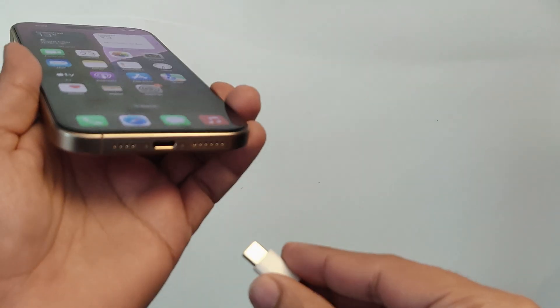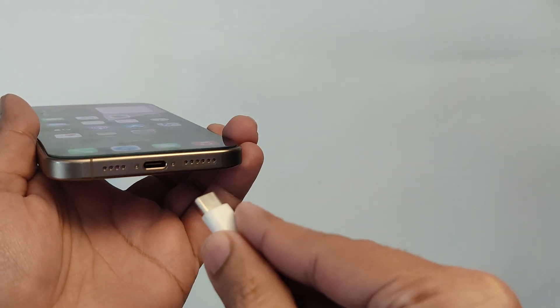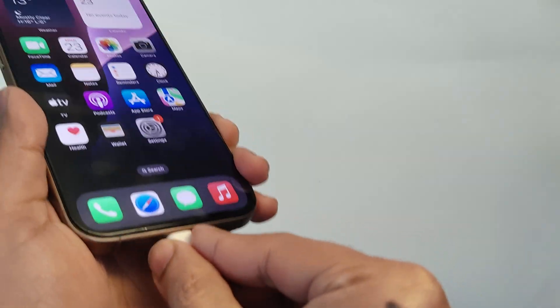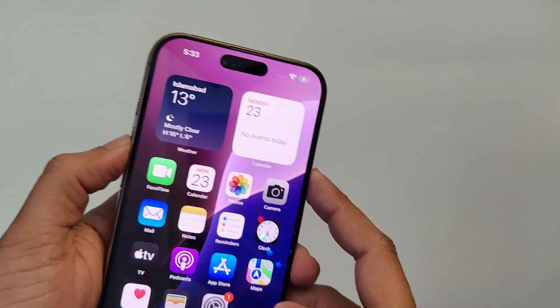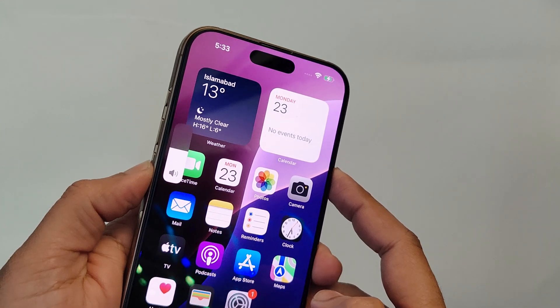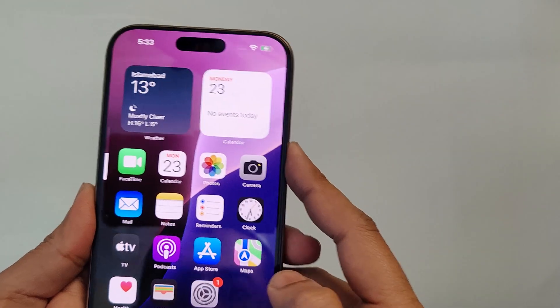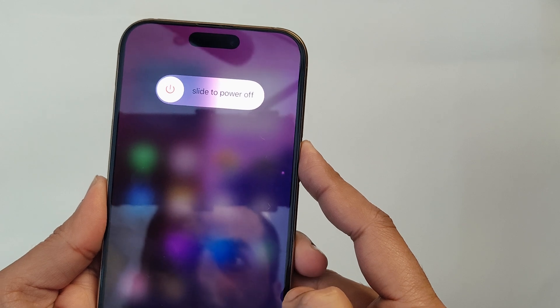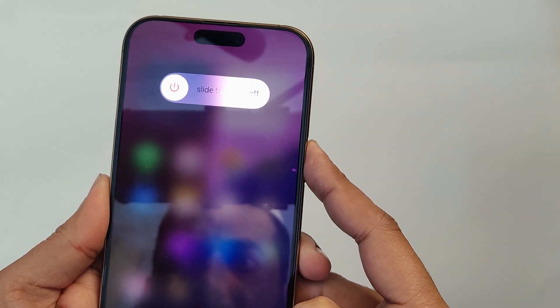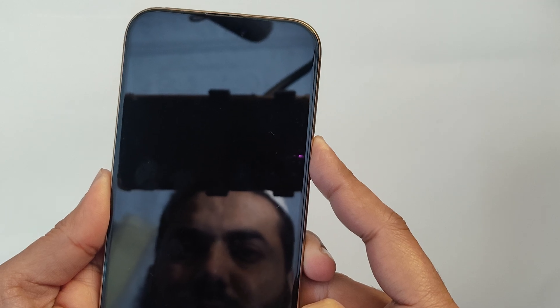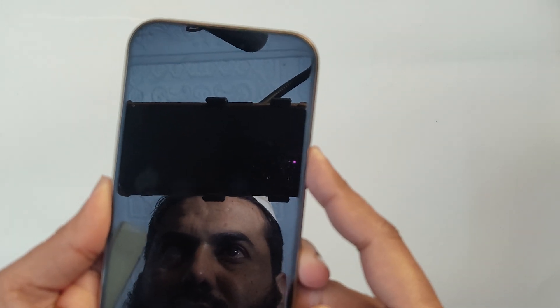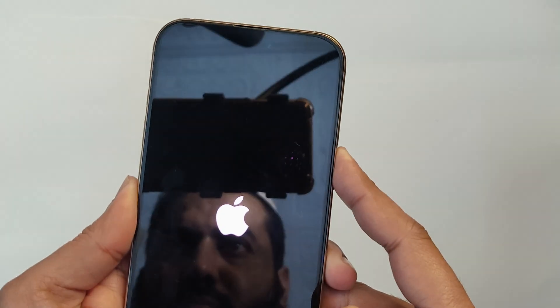Step 2: Enter recovery mode. We need to put your iPhone into recovery mode. Here is how. Connect your iPhone to your computer and run iTunes. Quickly press and release the volume up button and volume down button, then press and hold the side button until the recovery mode screen appears. You will know it's in recovery mode when you see the computer and cable icon on your iPhone's screen.